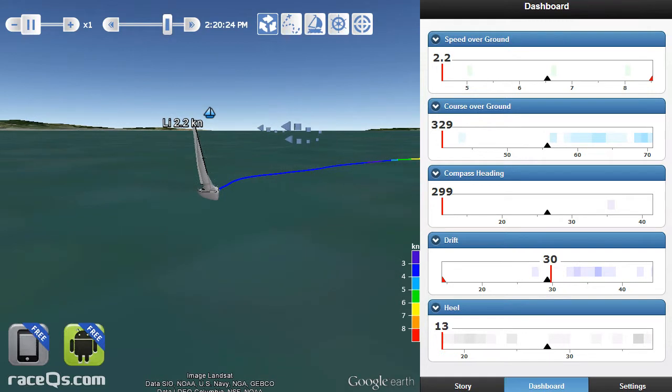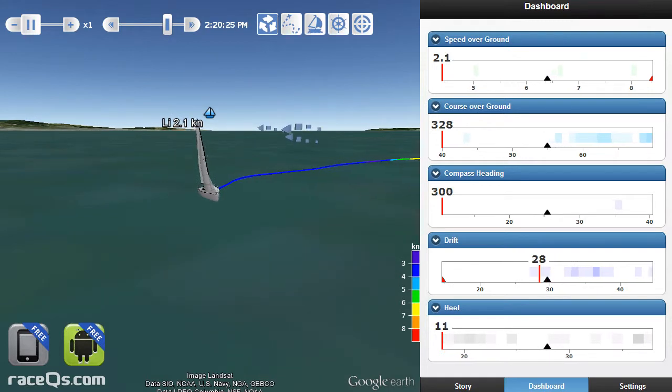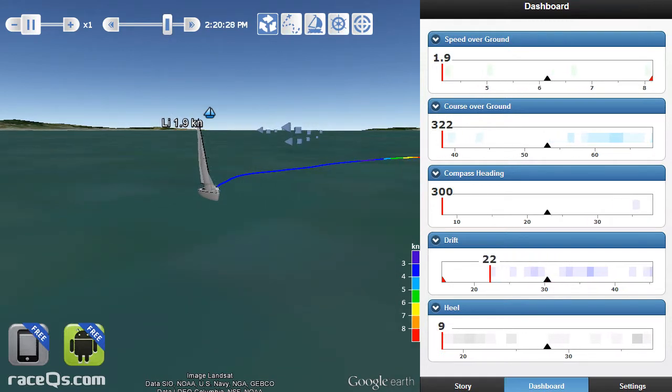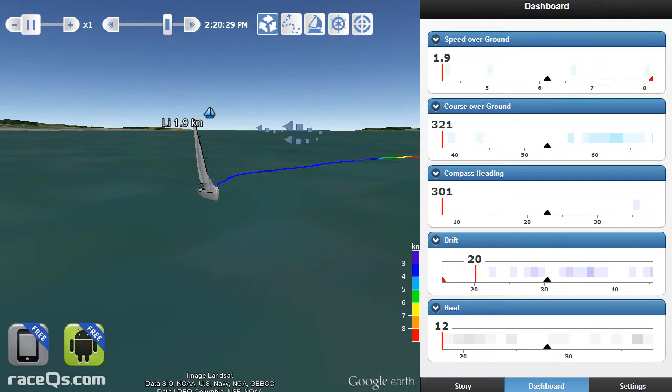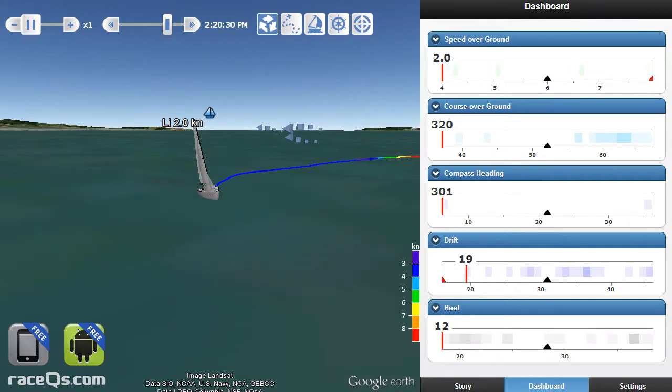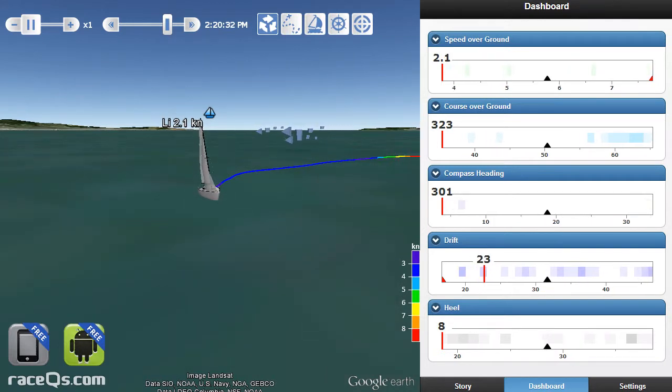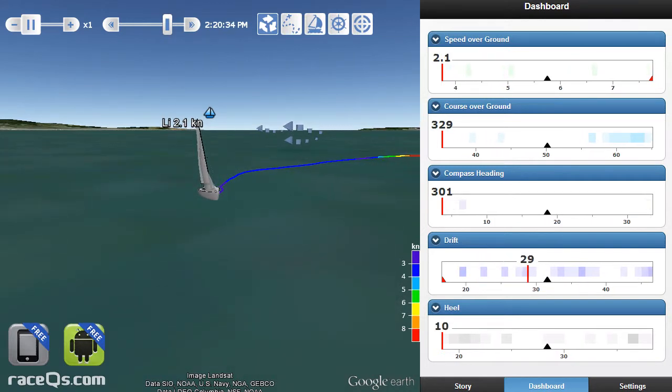This means you can compare yourself to the other boats in your replay, letting you evaluate your performance against the rest of your fleet. So, go download the app today and try it out this weekend.